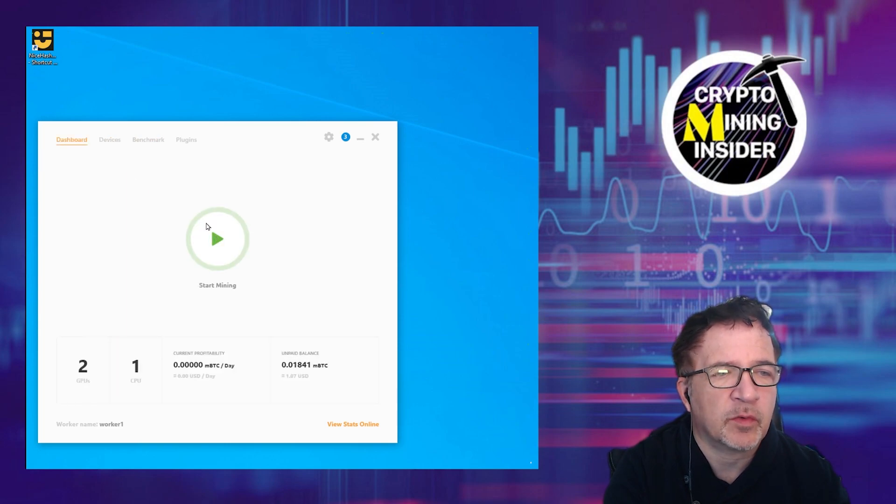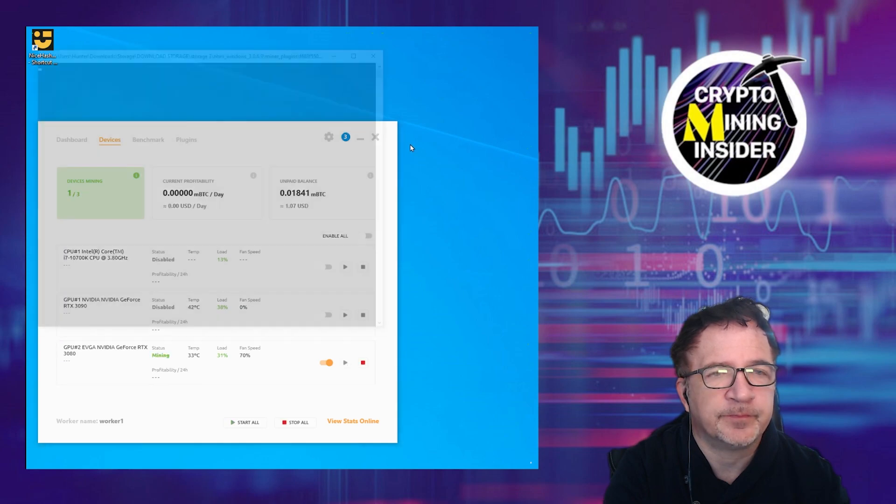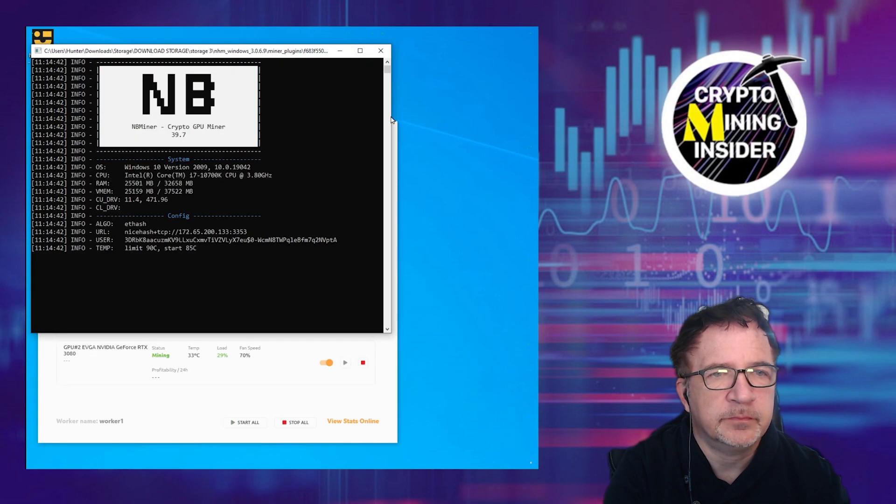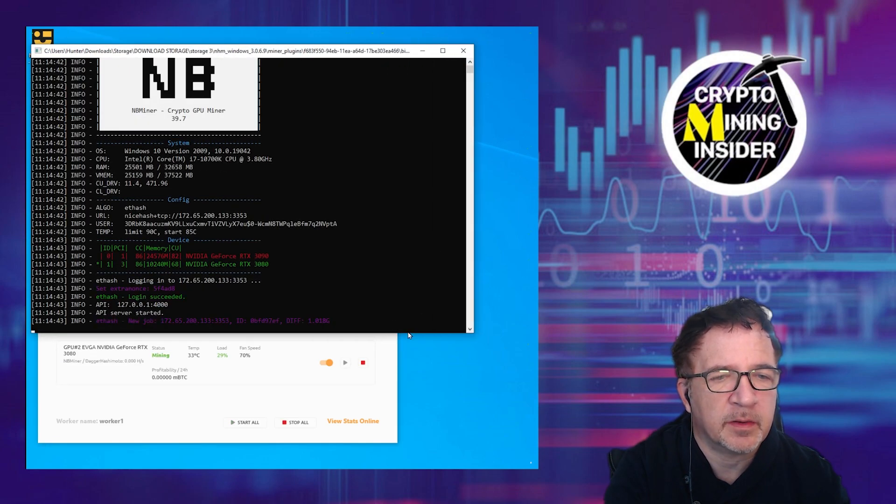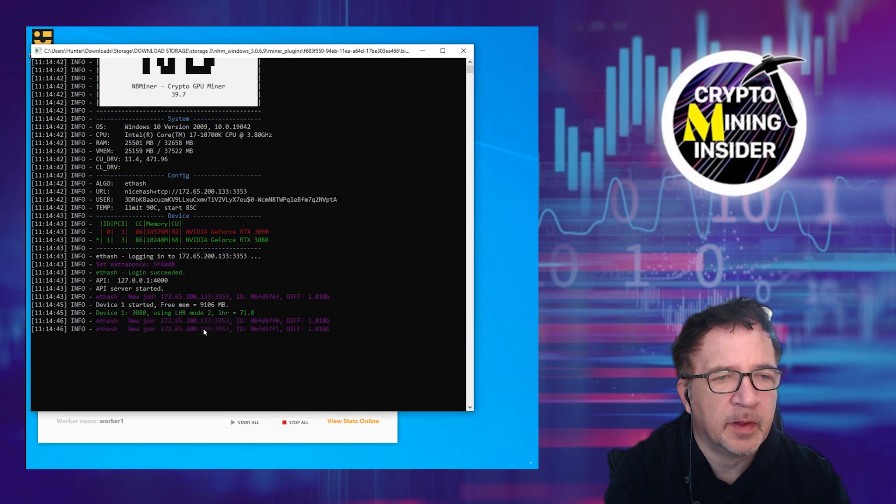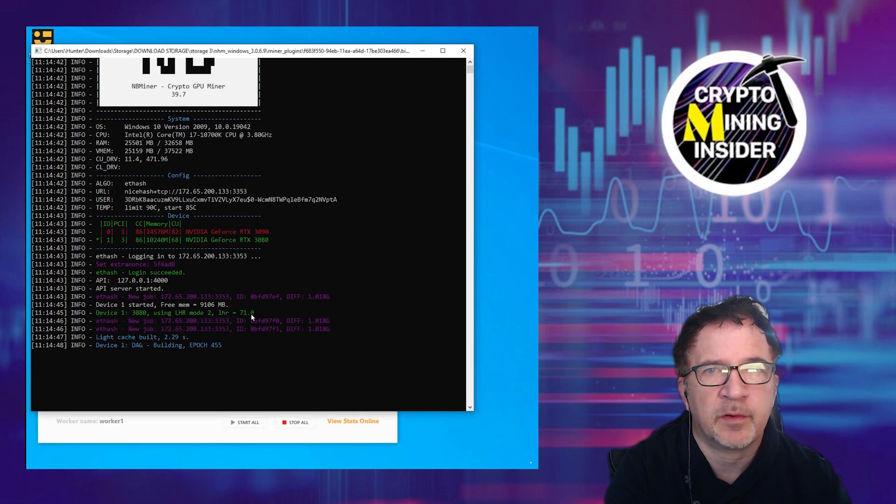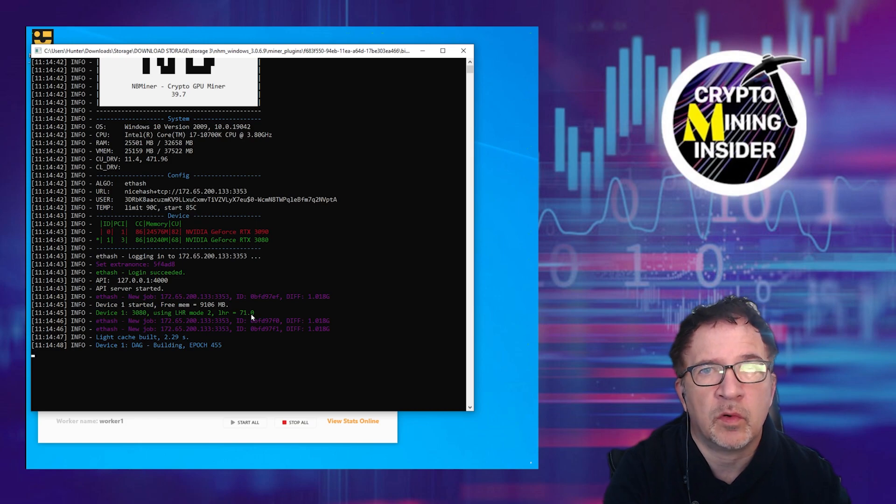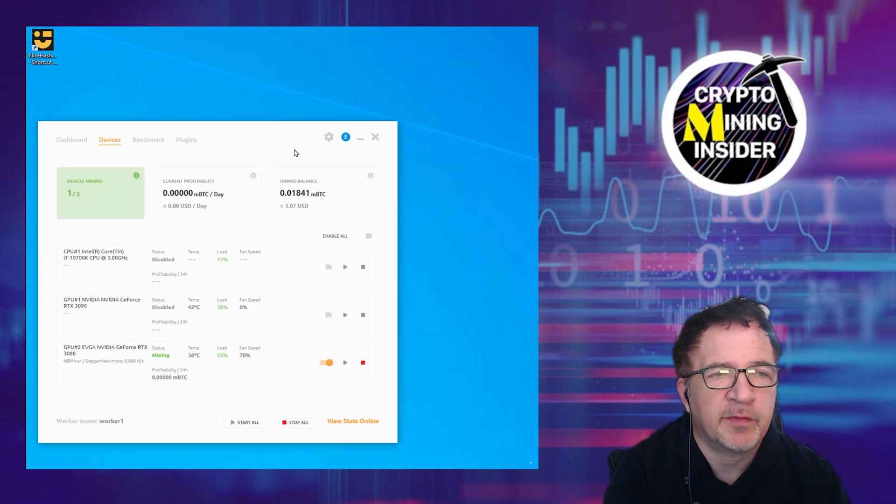But when I go to run the miner, you will see that when it starts up I'm using LHR mode of 2 and an LHR value of 71. So they are wrong. I'm not going to be getting the optimal results. So let me show you a quick fix how to get around that.